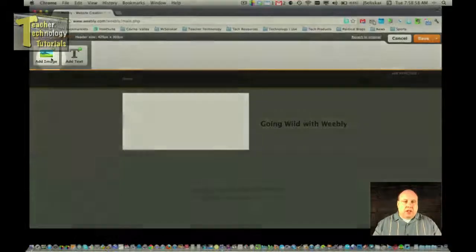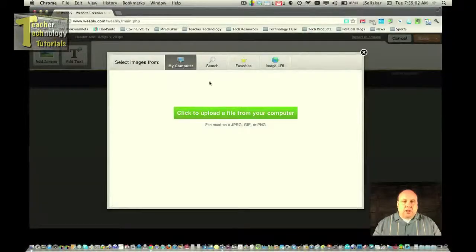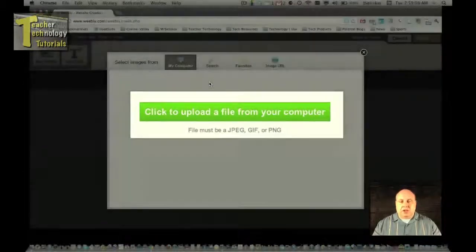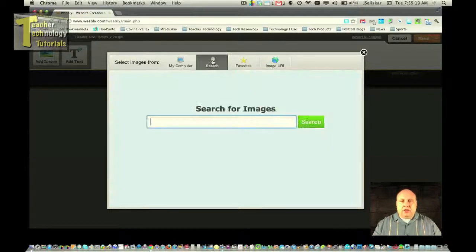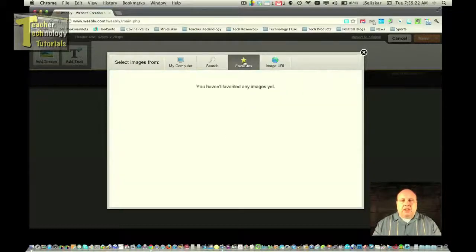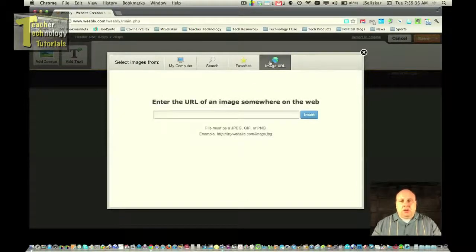I have several options. I can add image here. If I have a picture that's on my computer, I can go ahead and upload that picture — maybe I've taken a picture specific to my classroom or my school. Or I can search for images, or use favorites that I've saved for my website. Or image URL — maybe you have some images posted online and you can type in the URL to that image and bring it into your website.